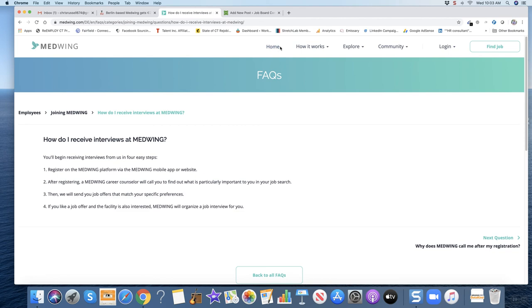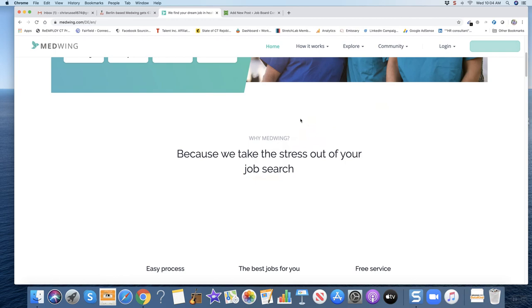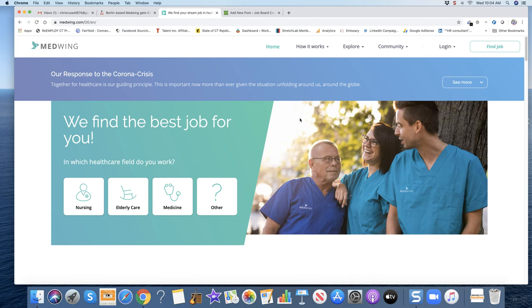But they got 20 million pounds to figure it out. And that's the latest and greatest job board getting funding these days. It's medwing.com for the URL. I'm Chris Russell. See you next time.